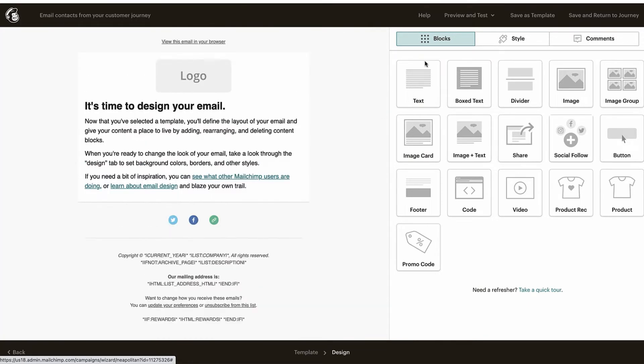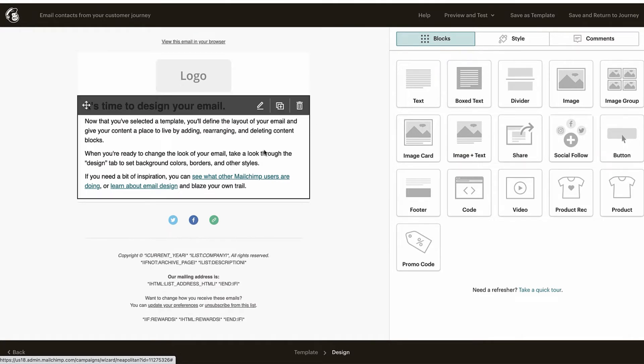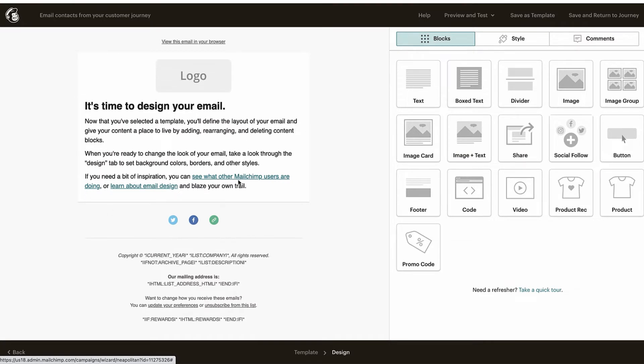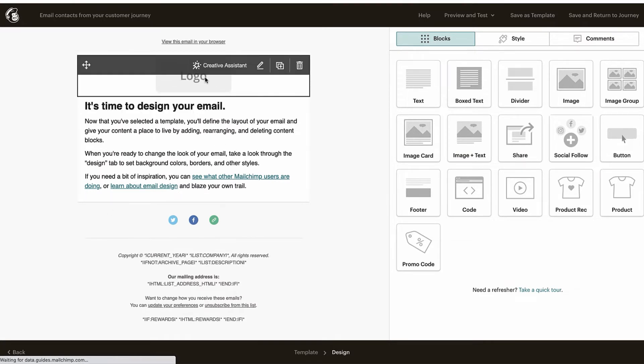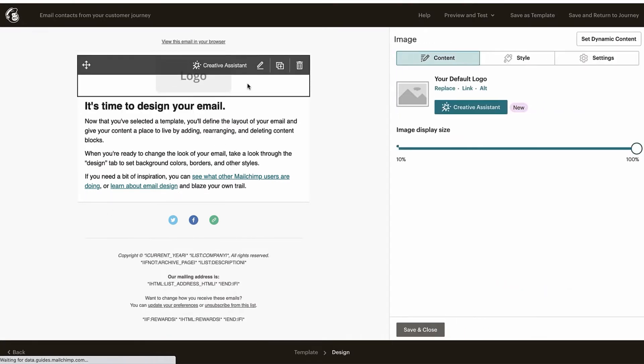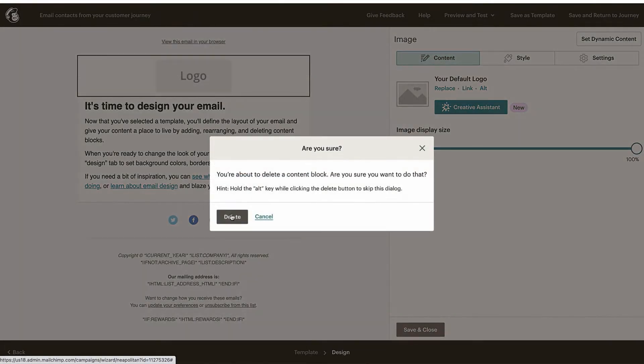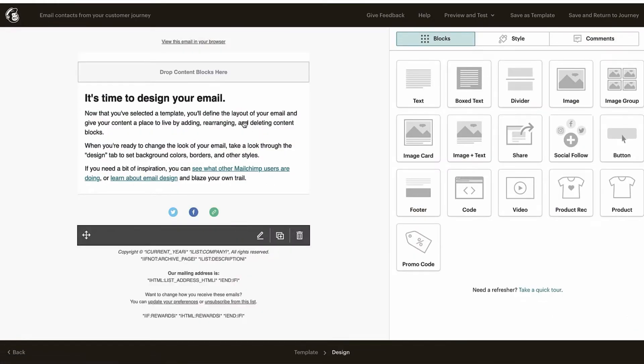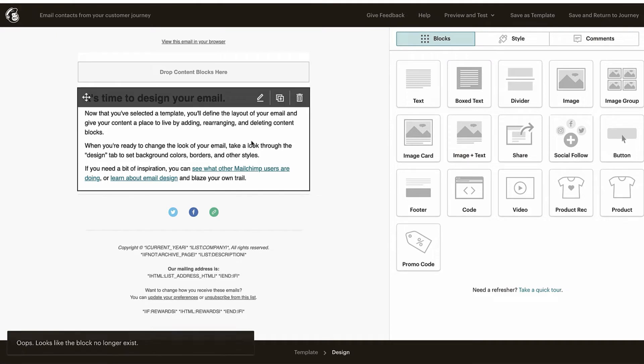They got a pretty easy to use editor over here on this side. On the right is all your things you can drag in and add, and over this side is where we can edit and remove and duplicate stuff. So this logo here, I'm going to hit the trash can and get rid of that. This text block here, I'm going to click that little pencil icon.